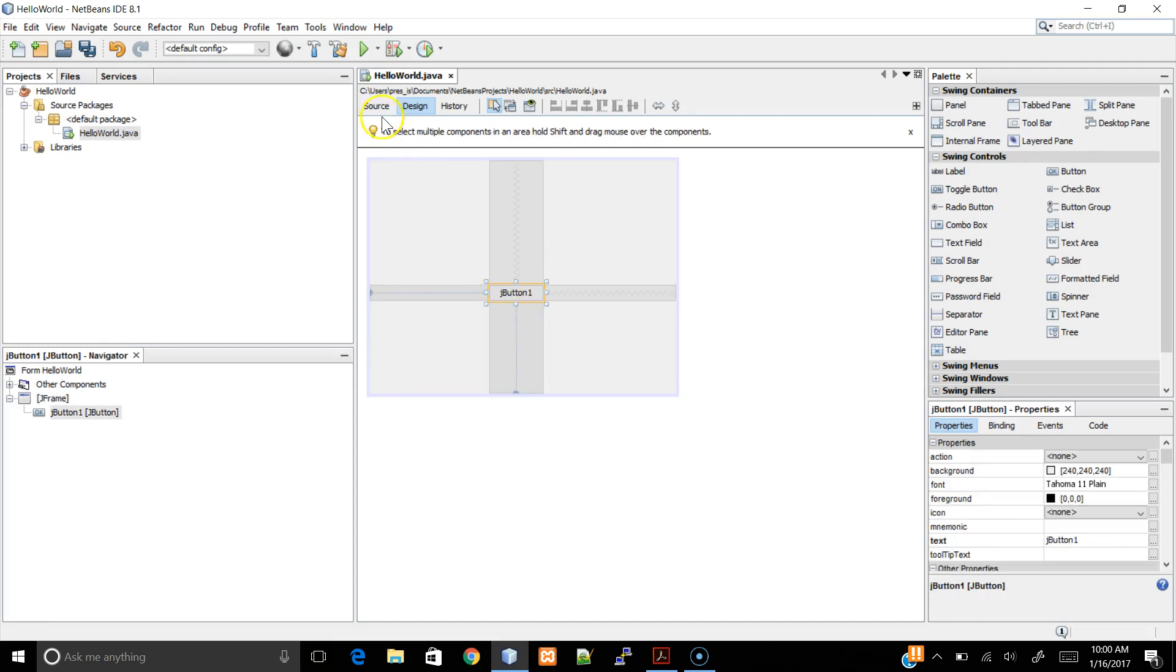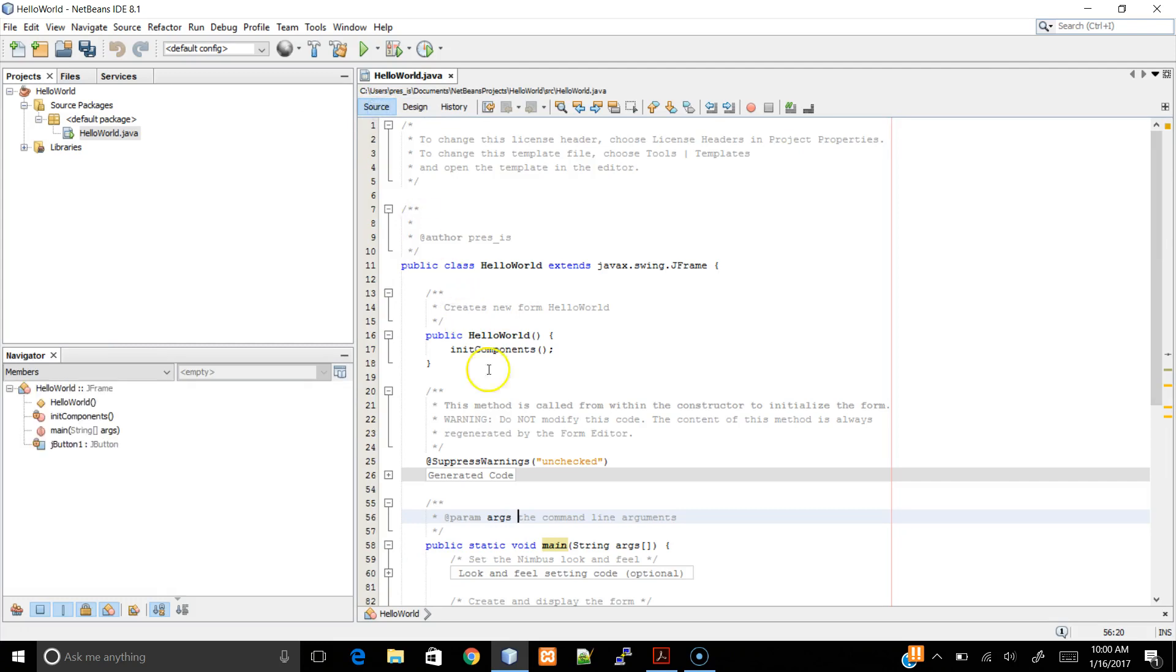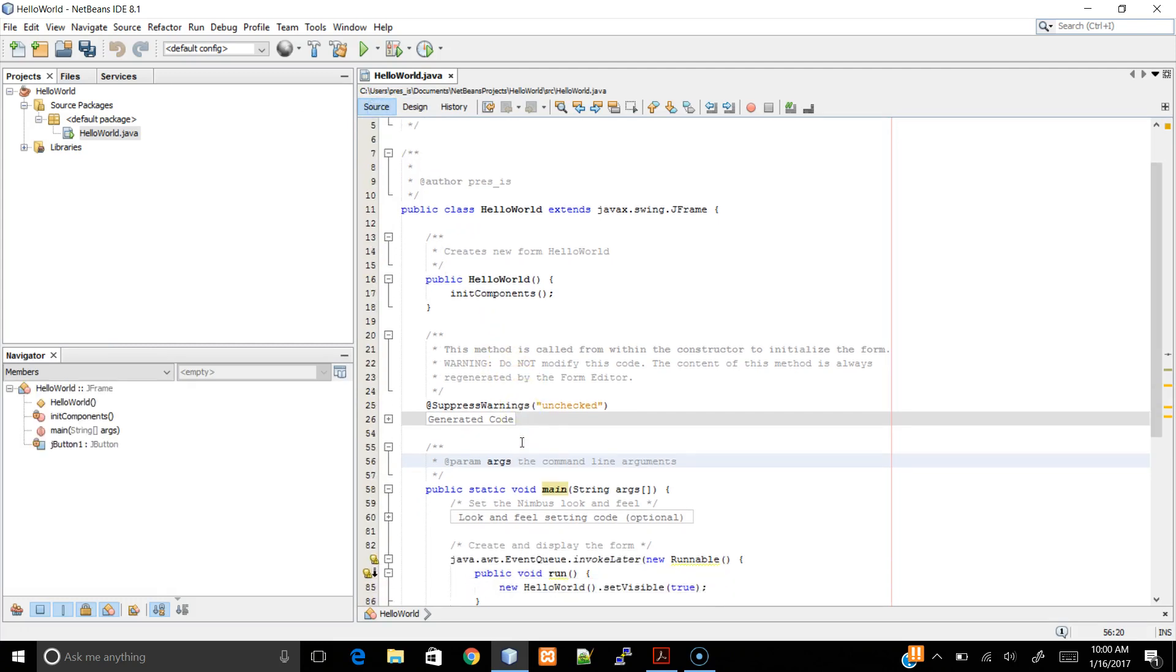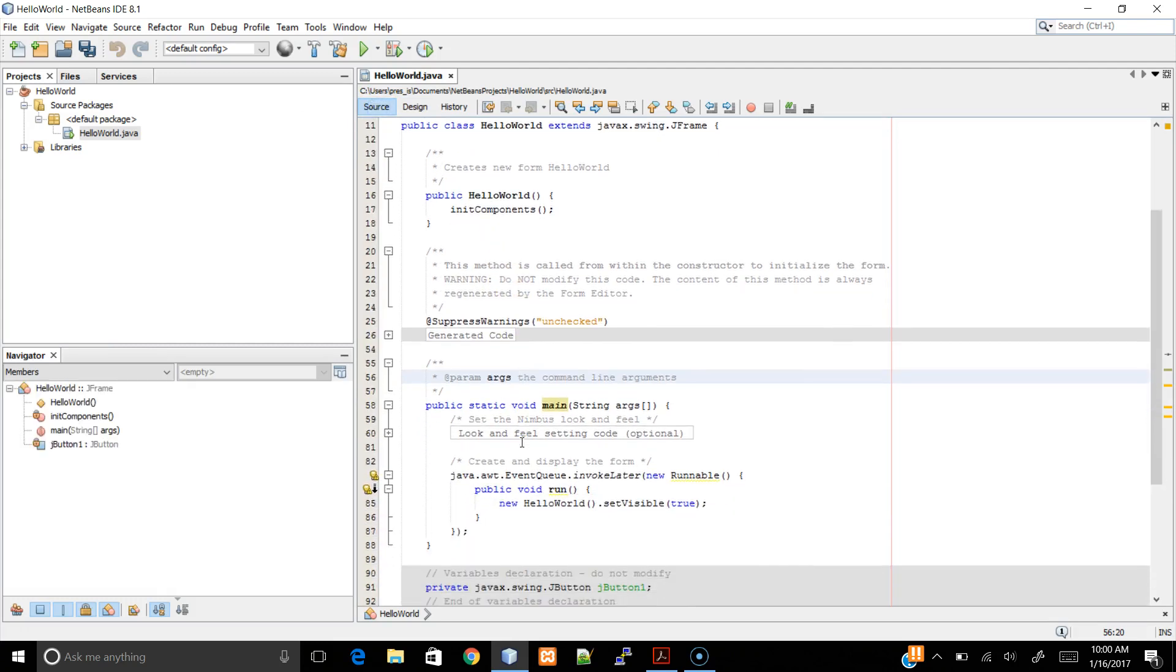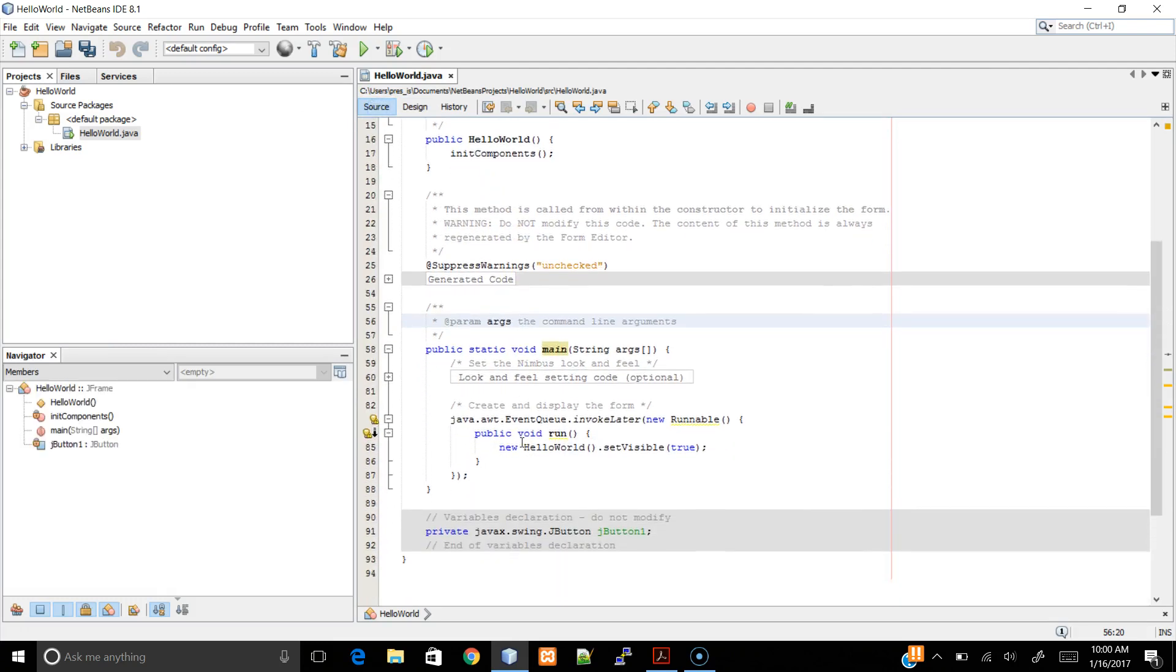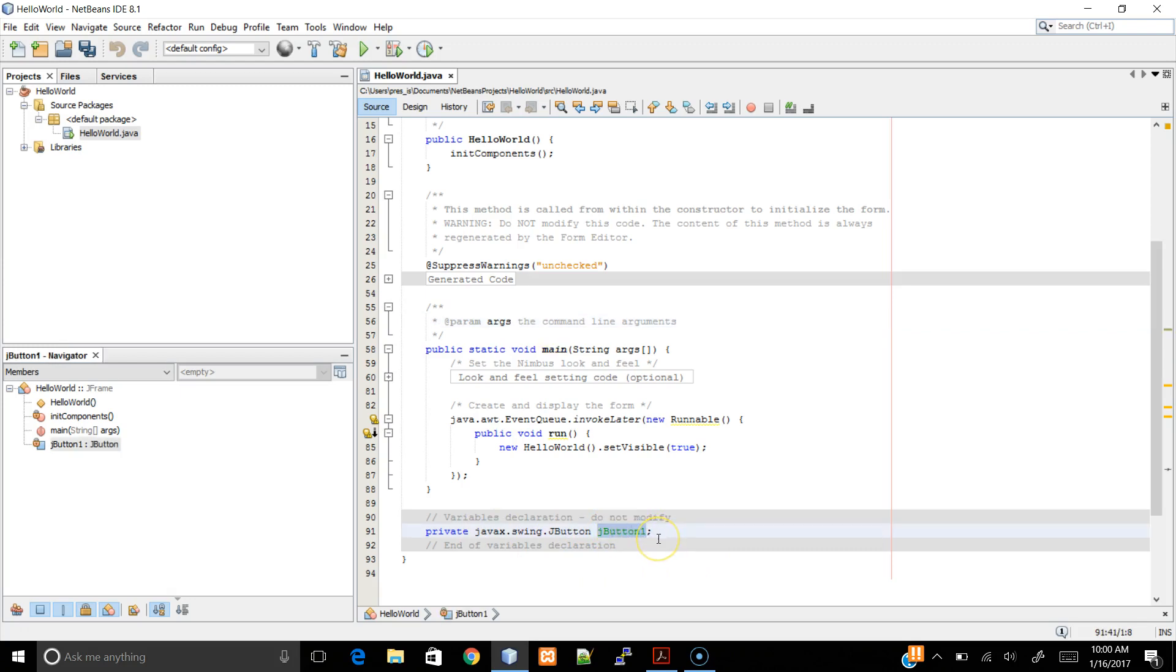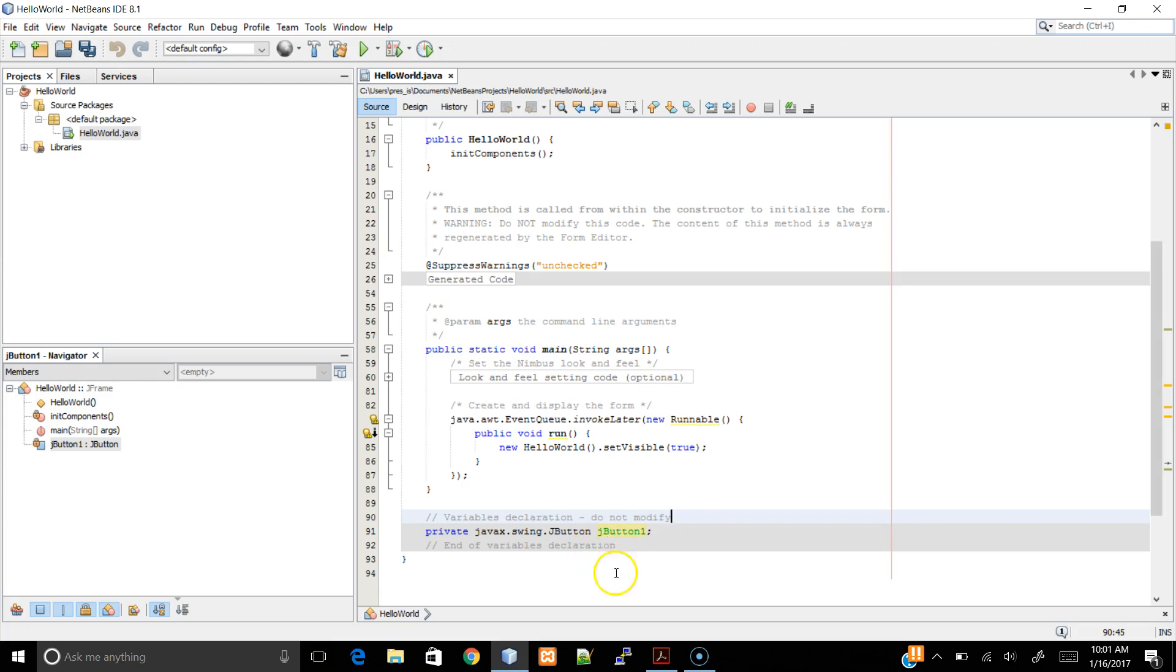If we go back to the source, we notice that our button and our code is already generated automatically. But notice, I don't want it to be called JButton1, so what do we do? Well, if I try to type something, it's not going to work. Because, the gray area, that means that we are not allowed to modify it directly here.